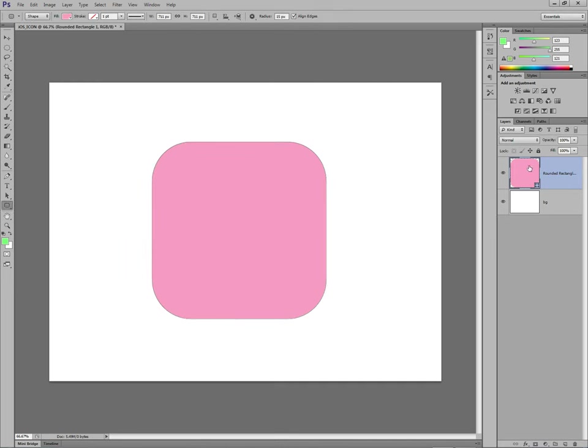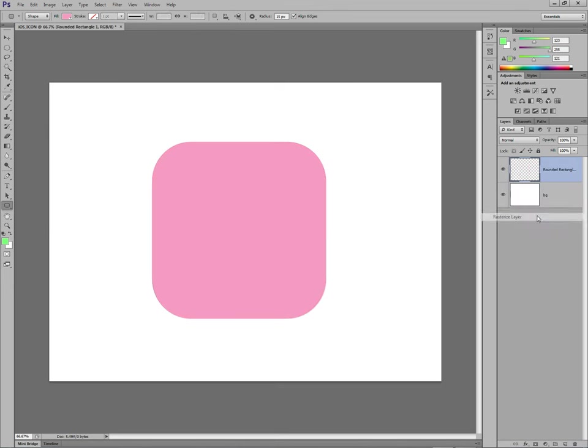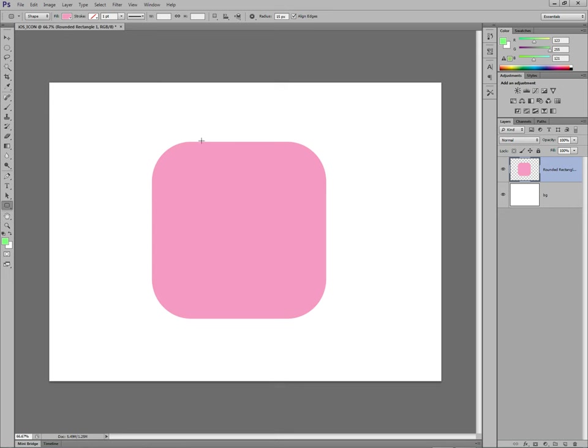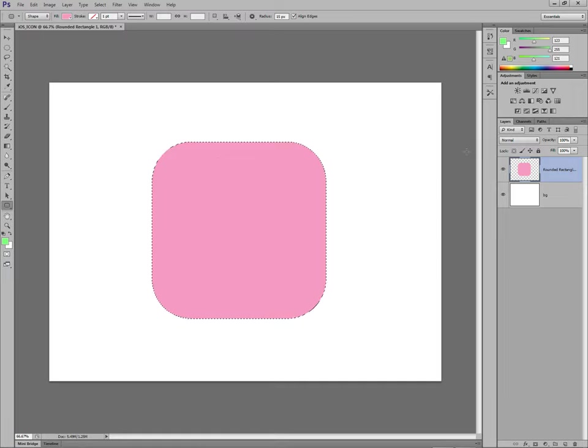You can then right click the layer. Rasterize layer. That's now a raster shape. Let's get to the icon. I'm not actually doing this slow in real life. I'm doing it slow for you guys. With the layer selected in the layers panel, control and click the layer. You'll see here, that layer, that shape has been selected.